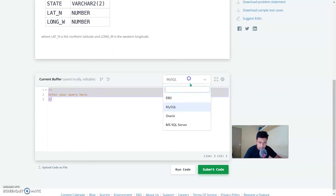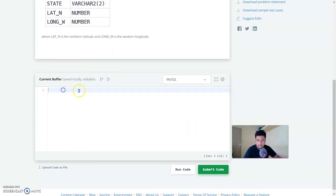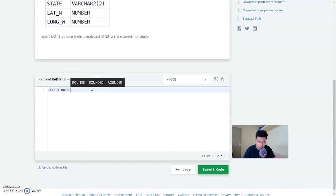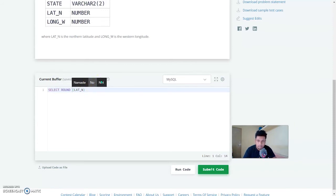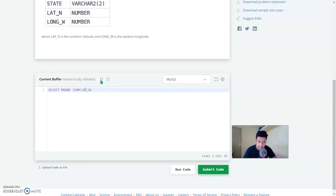In MySQL your query will go: SELECT ROUND — ROUND will round off the value of the column you provide. In this case the column is lat_n, and we need the SUM as well, so SUM of lat_n inside the bracket. The sum needs to be rounded to four decimal places, so give a comma and four. The sum of lat_n will be rounded to four decimal places.